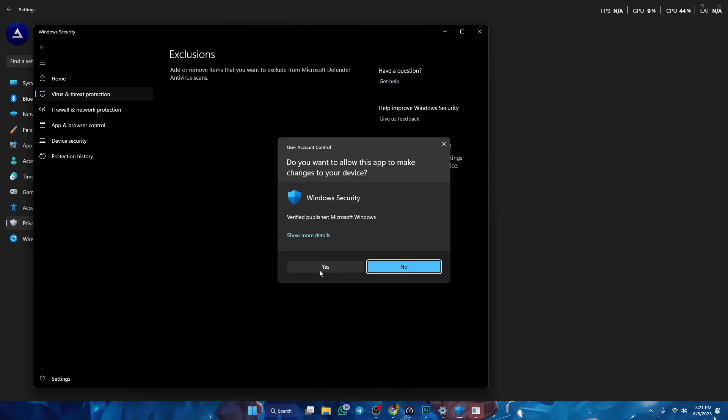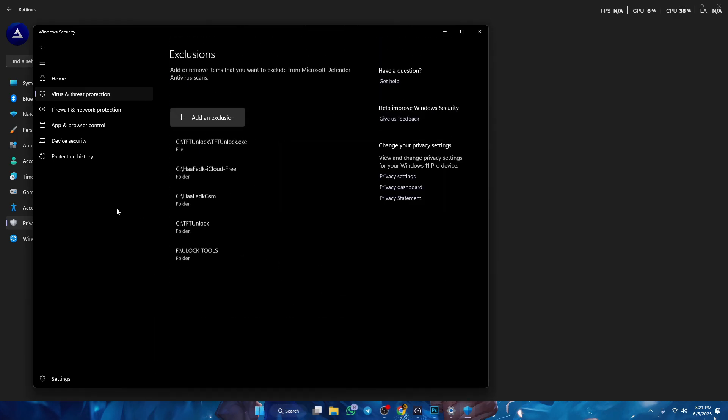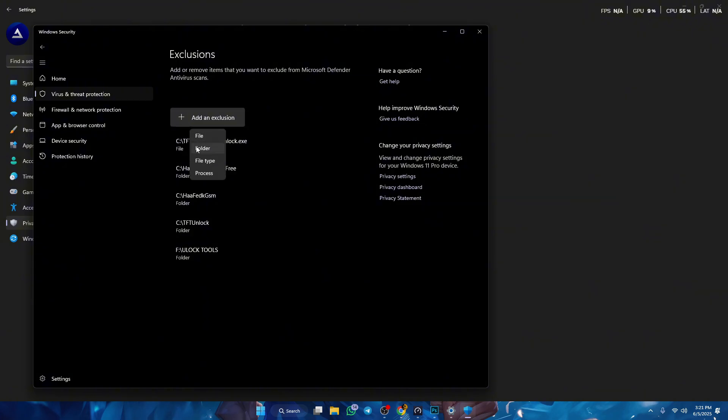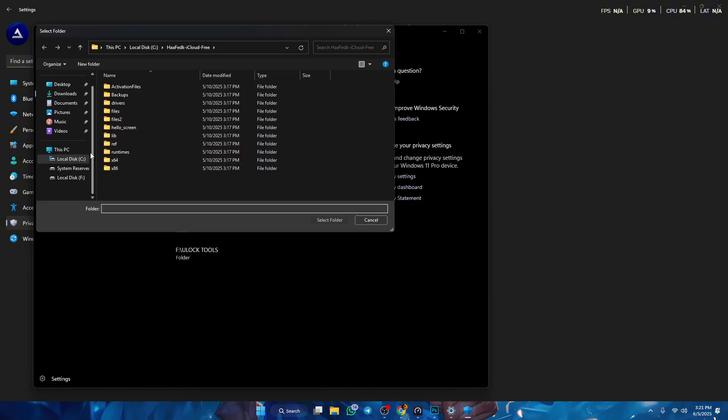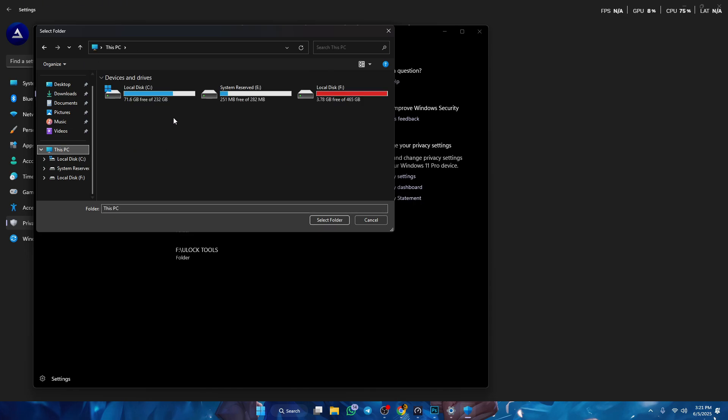And then you wanna press yes. And then you wanna press add an exclusion. And then you wanna select a folder. And now you wanna go to the folder where you have installed your TFT unlock tool.